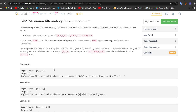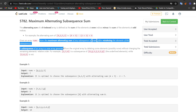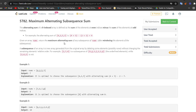The problem statement: the alternating sum of a zero-indexed array is defined as the sum of elements at even indices minus the sum of elements at odd indices. Given array nums, return the maximum alternating sum of any subsequence of nums after re-indexing the elements. So basically, what is a subsequence? In simple terms, we can just delete a few elements from between and then concatenate the remaining array to obtain a subsequence.